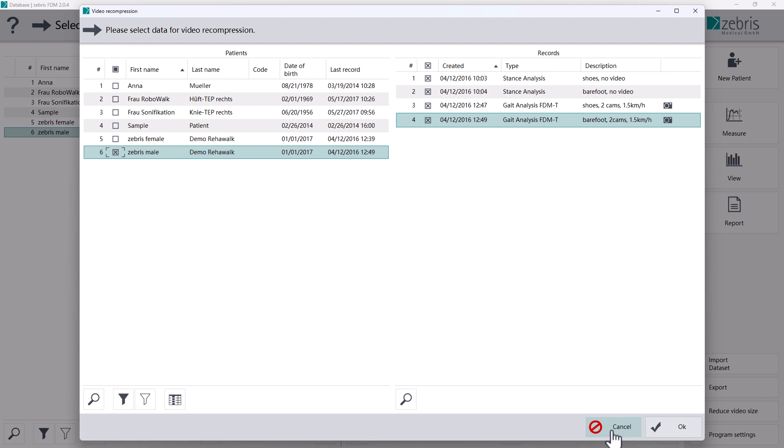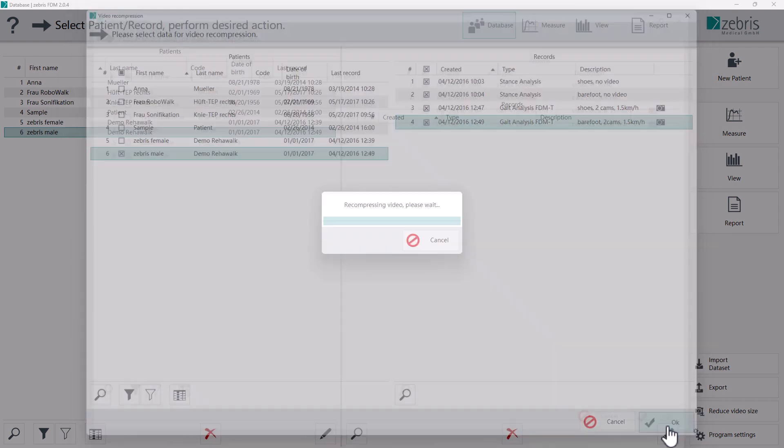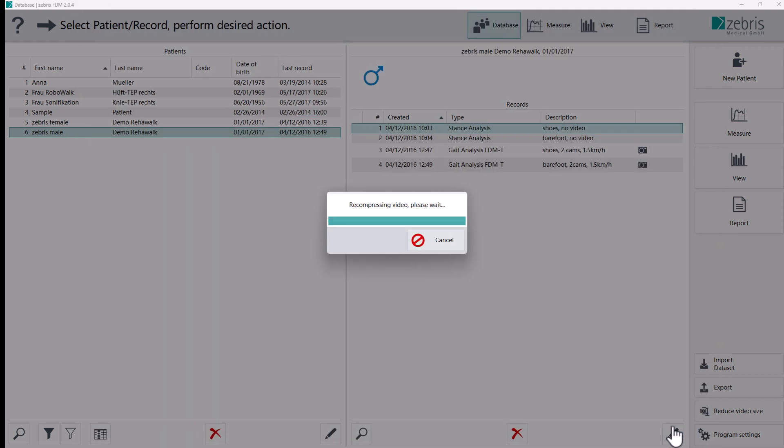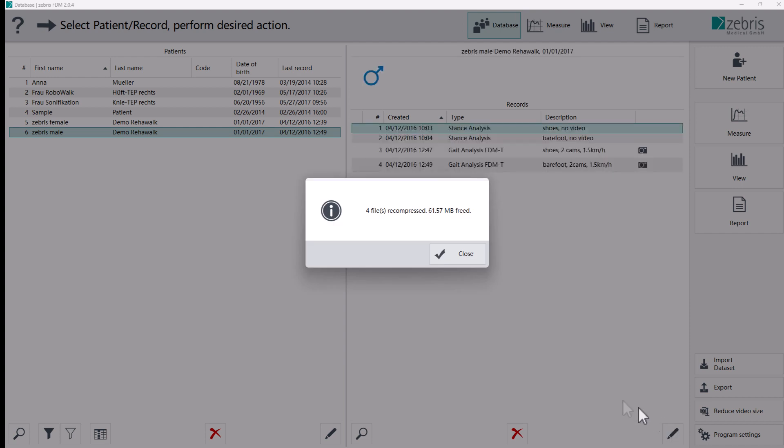Click on the cancel button to cancel the process. Confirm your selection with the OK button and the compression will start. After finishing the compression process, you will be informed how much storage space has been released.